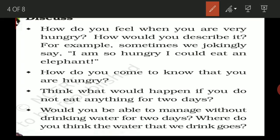The first question is: how do you feel when you are very hungry? How would you describe it? For example, sometimes we jokingly say 'I am so hungry I could eat an elephant.' This question is asking what kinds of feelings you have in your mind when you are very hungry.